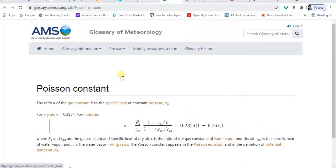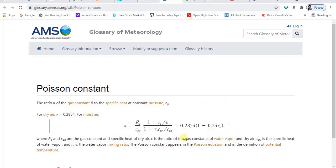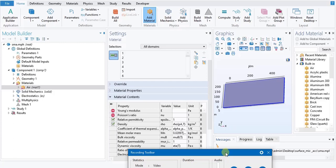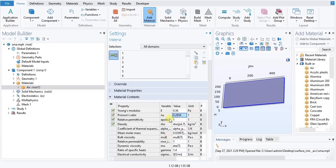In a similar line of reasoning, I came across the website glossary.ametsoc.org/vk/Poisson_constant. I think this is the Poisson ratio I am looking for. For dry air, K is equal to 0.2854. For moisture, there is a calculation involved, so I would like to use dry air. We will enter 0.56 for Young's modulus and 0.2854 as the Poisson's ratio. This is what defines our air material.